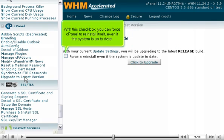With this checkbox, you can force cPanel to reinstall itself, even if the system is up to date.